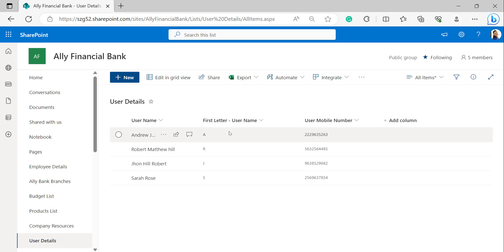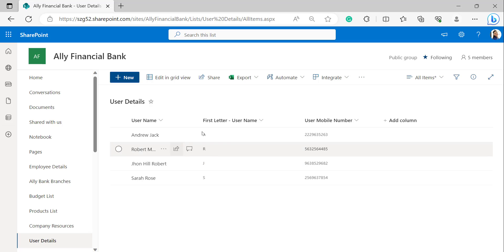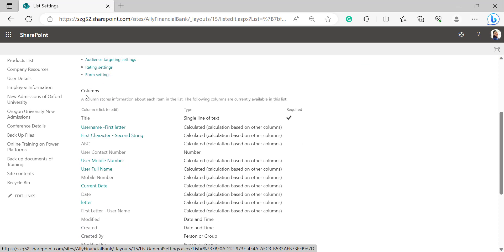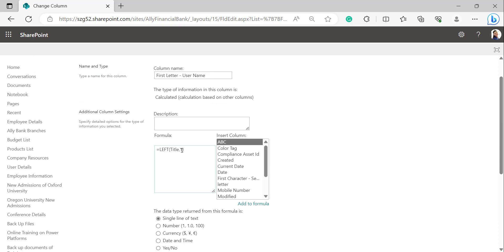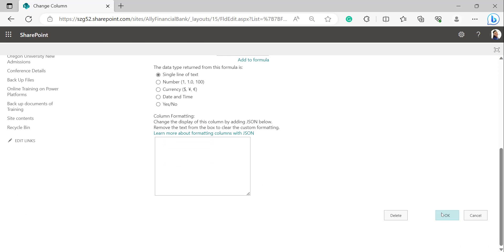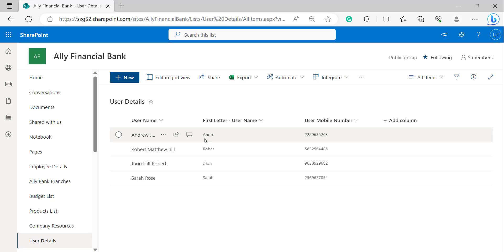Now, in the same calculated column I need the first five characters of the Username. Go to List Settings, and under Columns open your calculated column. In the formula box of Additional Column Settings, change the numerical value to five to retrieve five letters from the text string of Username. Click OK. In the same calculated column we can now see the first five letters of the Username.